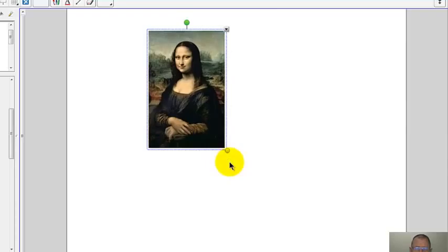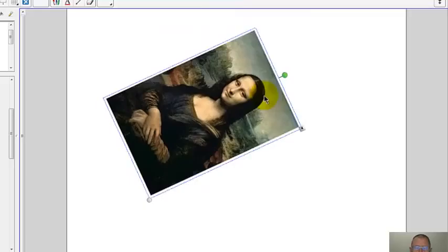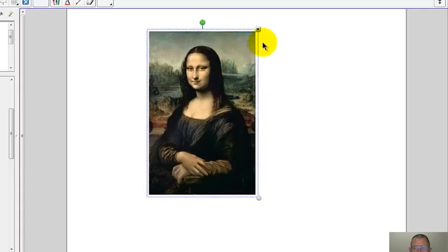Let's look at some ways you can work with a picture that you brought onto a Smart Notebook page. If you put your mouse pointer in the middle of the picture, you can click, hold, and drag and move the picture around the page.